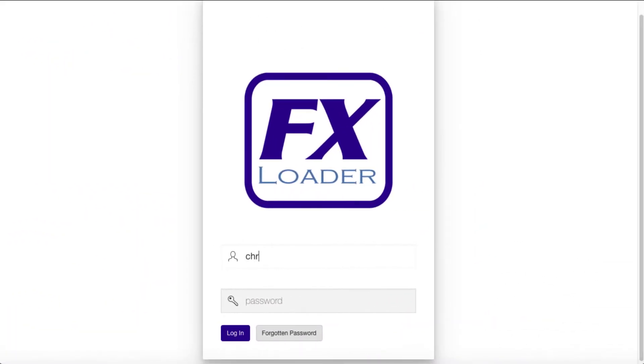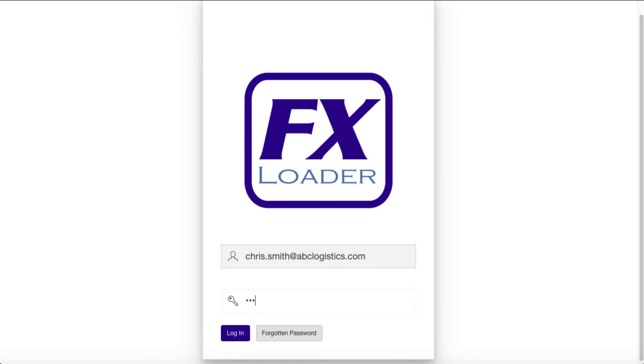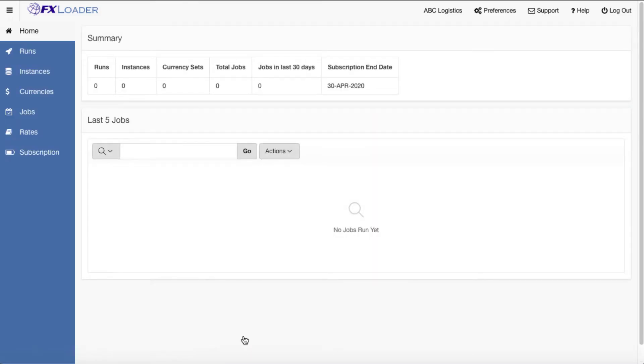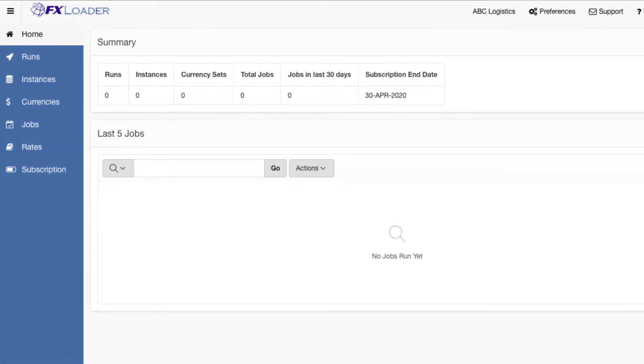So let's look at FX Loader to see the configuration options available. Access the application via a browser and log in using the credentials supplied for your company. The home page shows metrics for your company and the five latest jobs with links to see the details for each job.